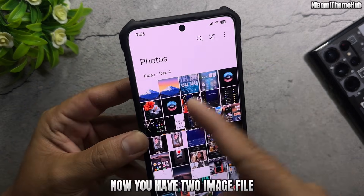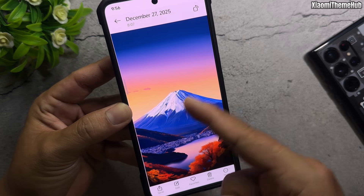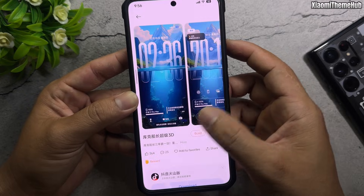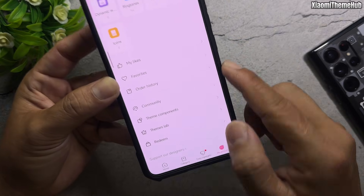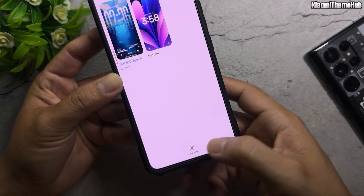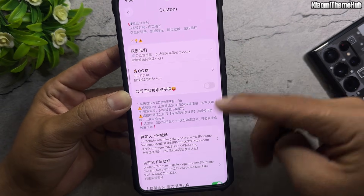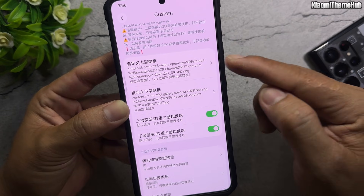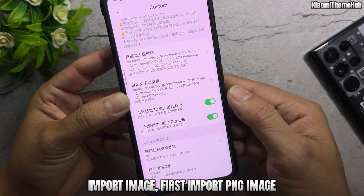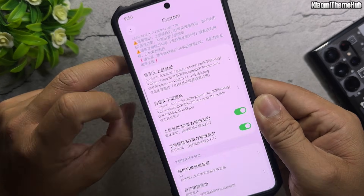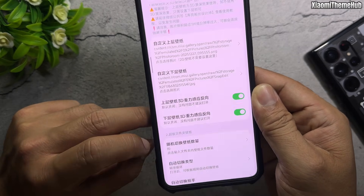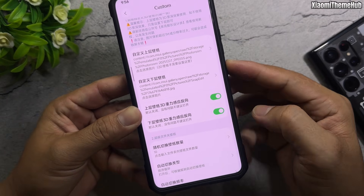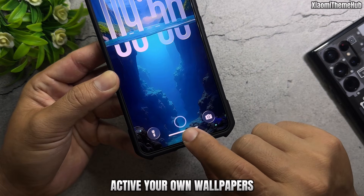Now you have two image files. Disable the default setting first. Then import the images: first import the PNG (transparent) image, second import the original image. Finally, enable the 3D effect and activate your own wallpapers.